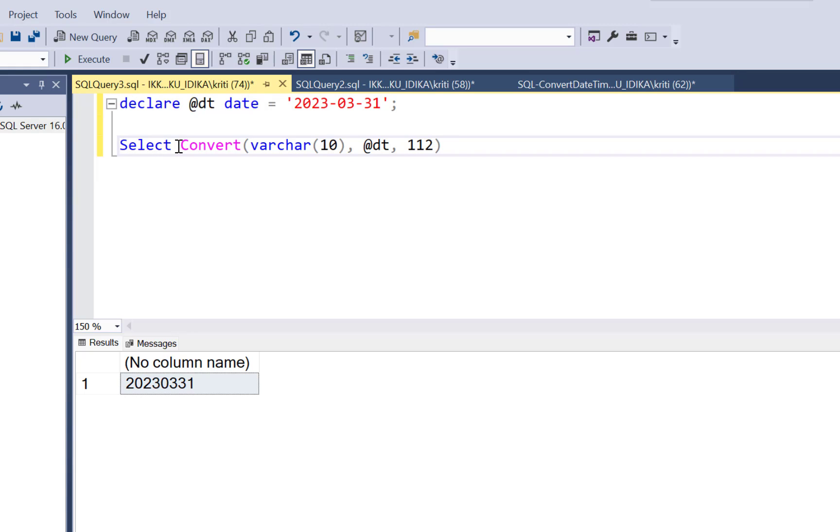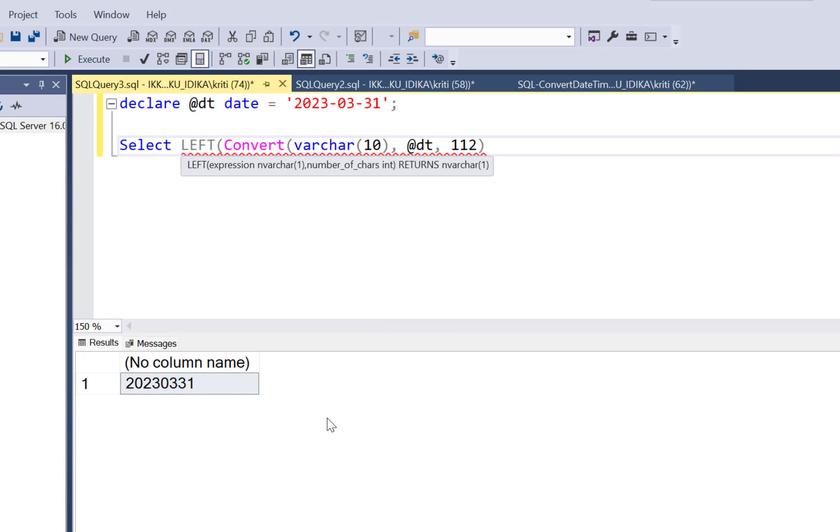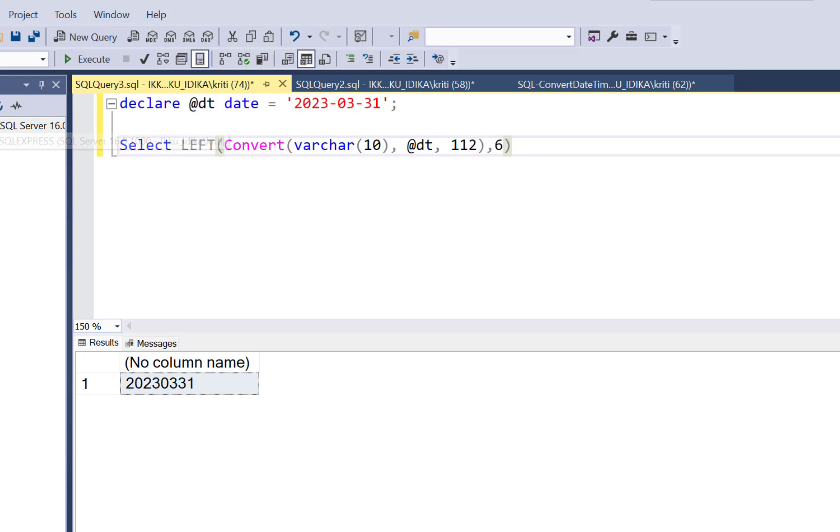I can either go ahead and put a left over here and extract just the six characters, the first six characters out of it. This is going to give me that value.